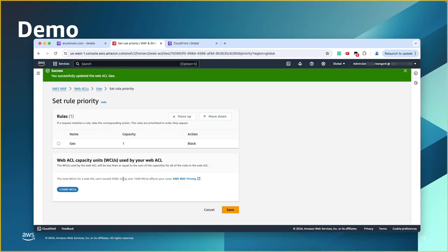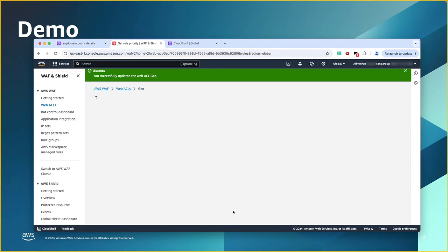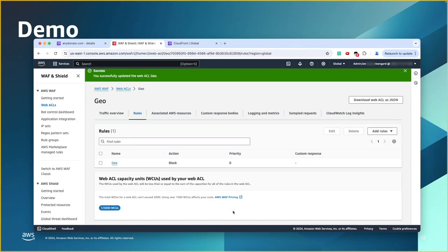Or you can set the rule to count. You want to see how many requests are coming from those specific countries. Or you can forward it to a capture or to a challenge. So, for this demo, I'm going to choose block. And just click add rule. Here, you validate your rule. And if everything is good, if you have other rules, you can move it up for the priority. And then you click save. And that's it. Now, our Web ACL for our WAF has this particular rule to implement geolocation restrictions based on the countries that we choose.